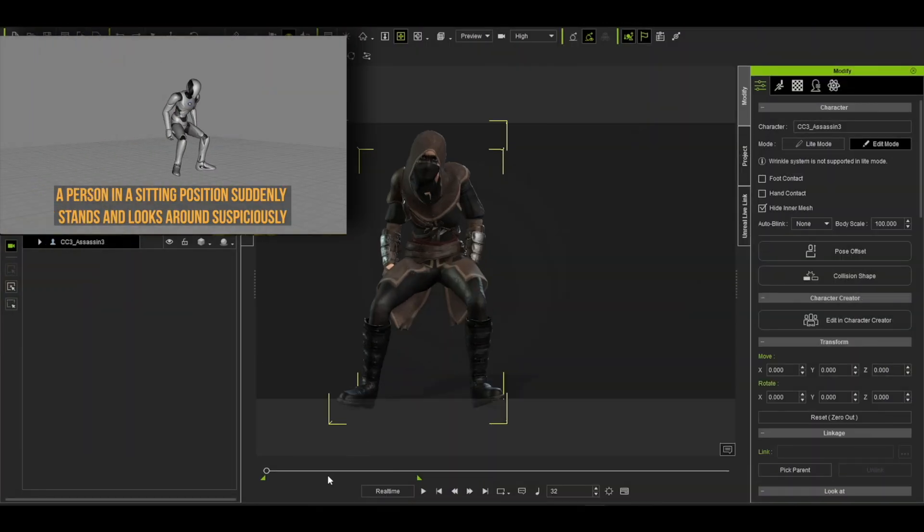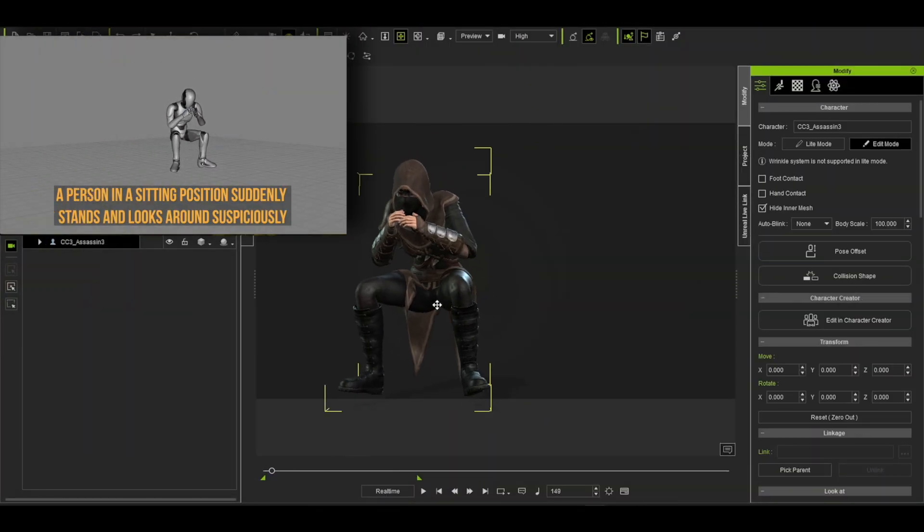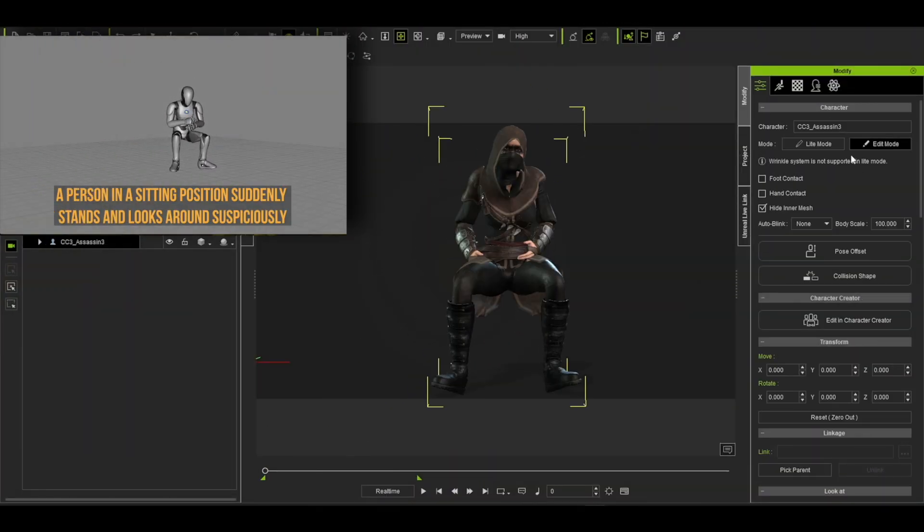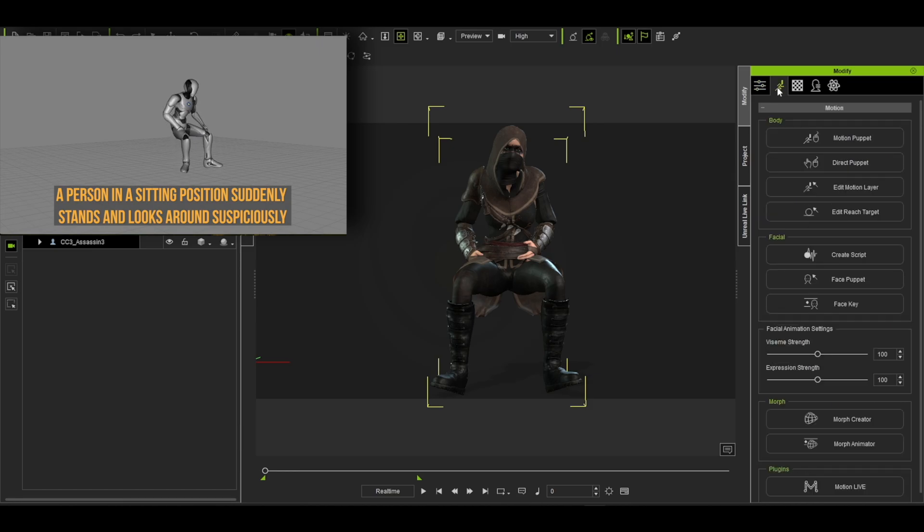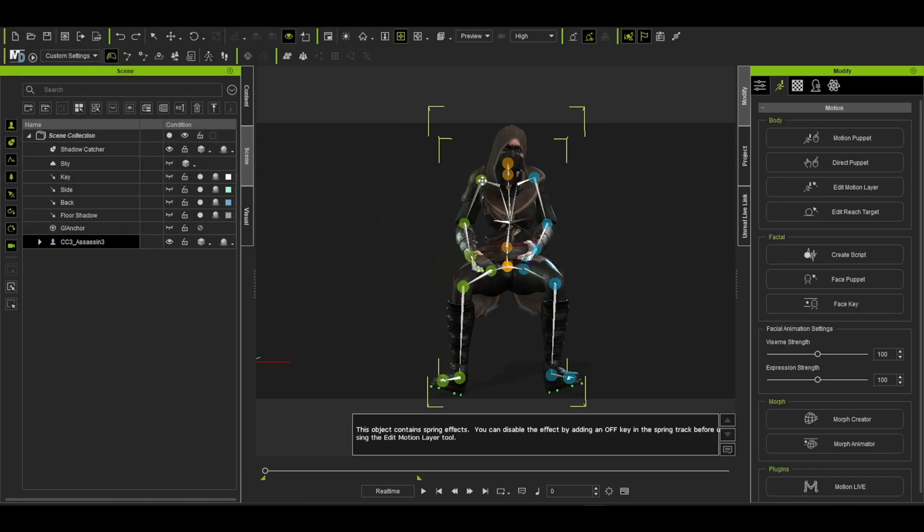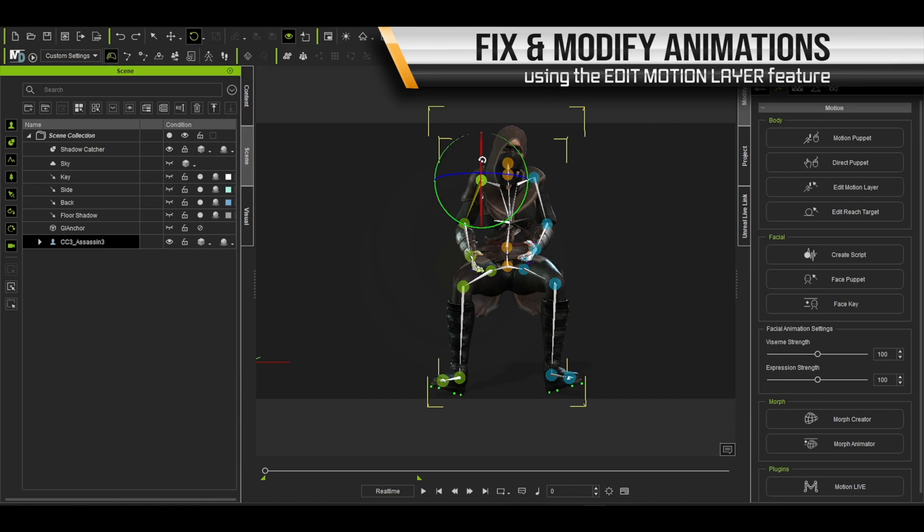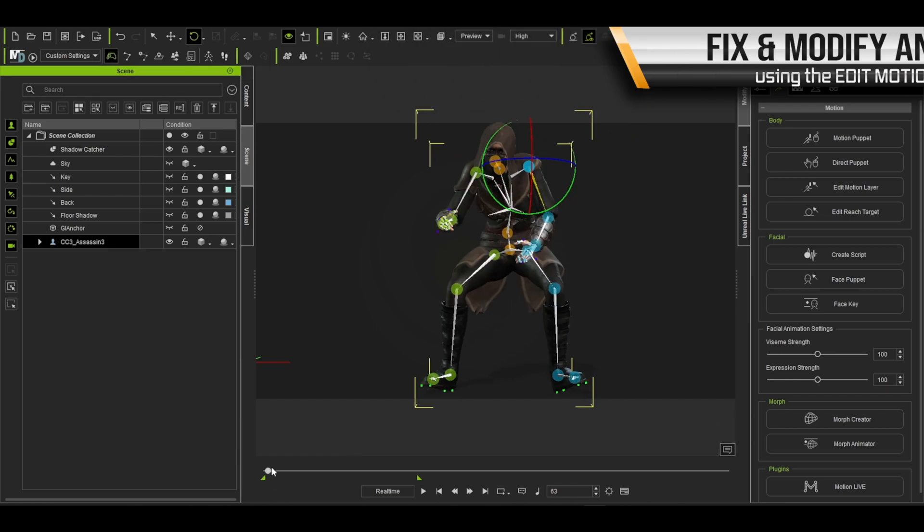From here, like with any motion capture data, we can clean it up very easily by using the motion edit layer. Here you can see our character's hands are clipping through their legs, and by simply adjusting the shoulder bone we can fix that problem quickly.